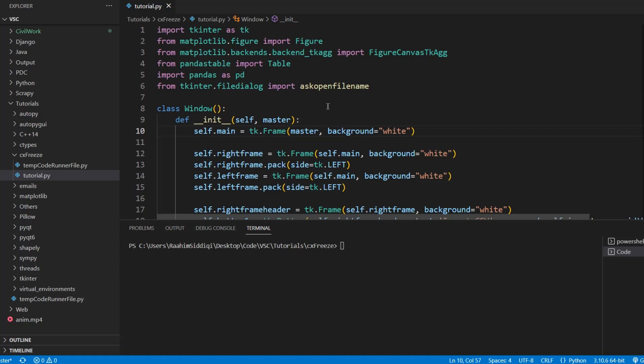CXFreeze is used for deployment and distribution of Python applications. It's pretty handy because let's say that you want to give your application to a friend and he doesn't have Python installed.